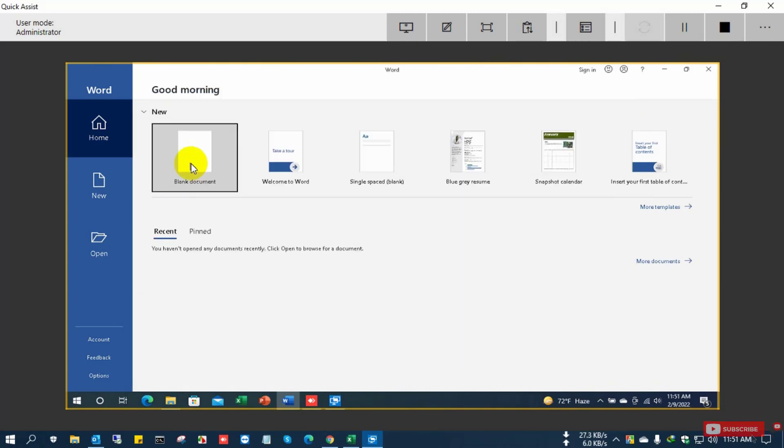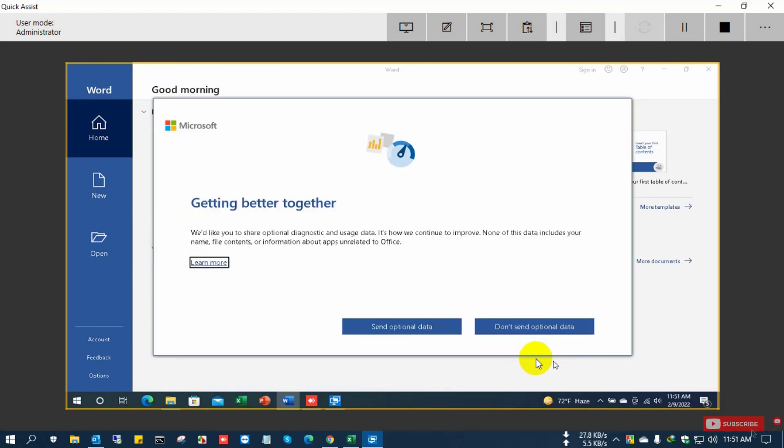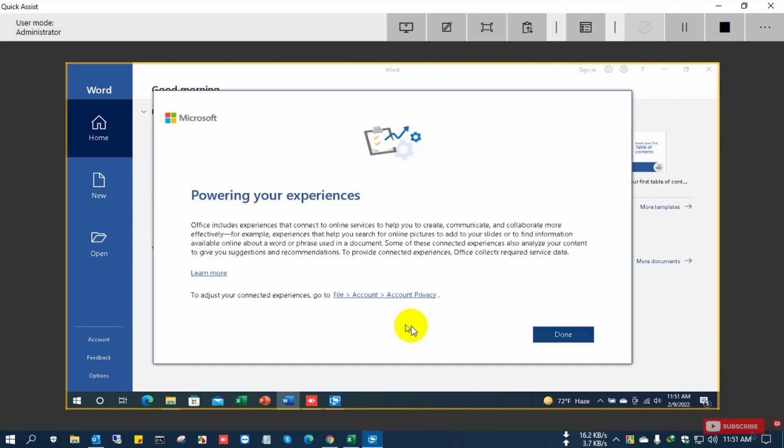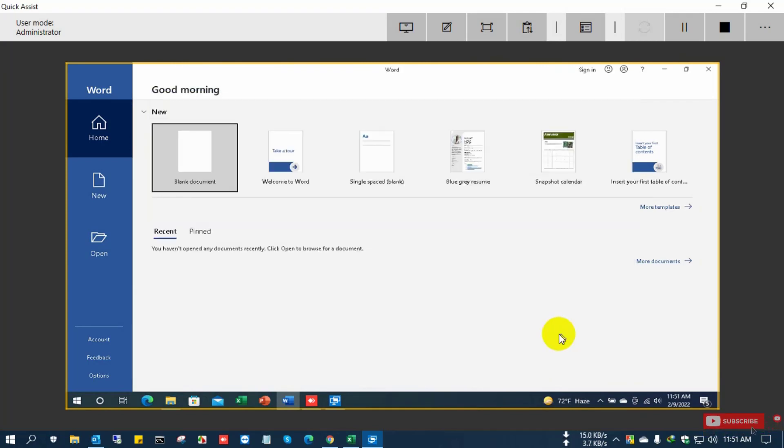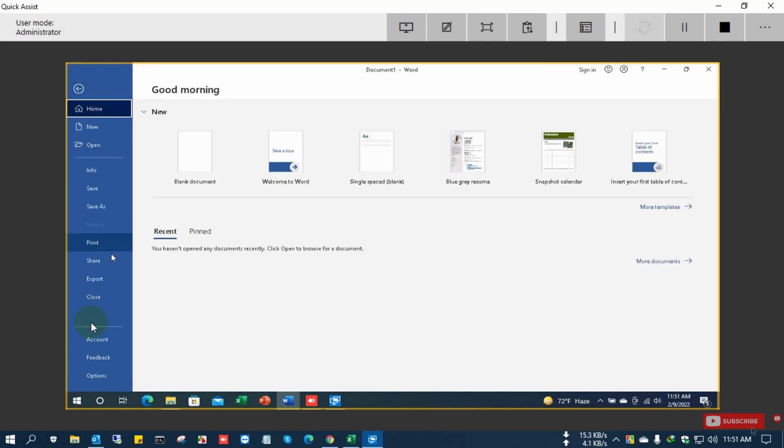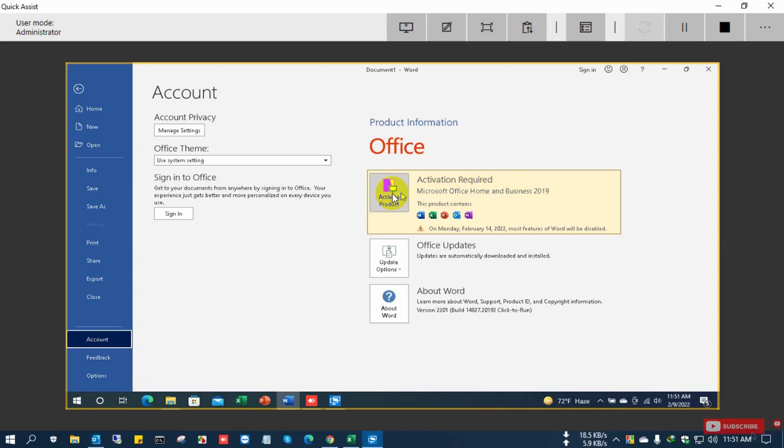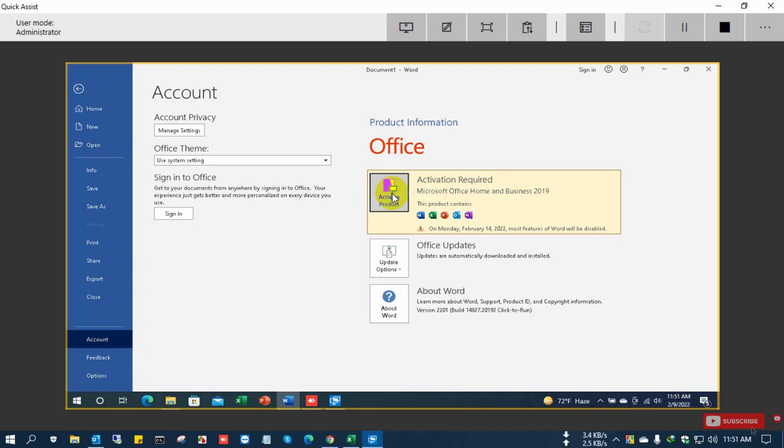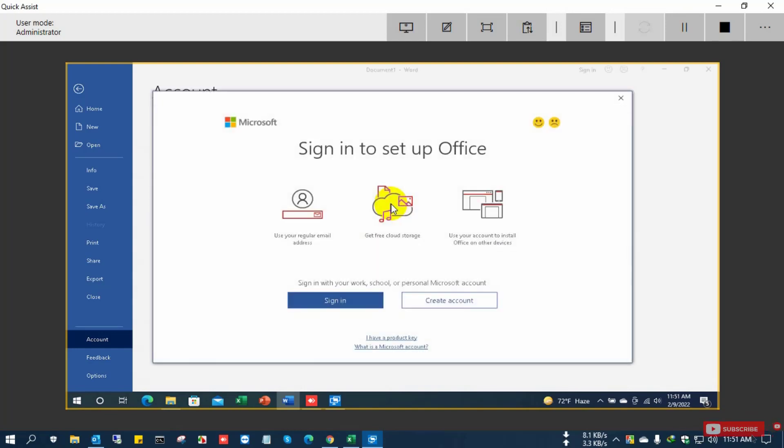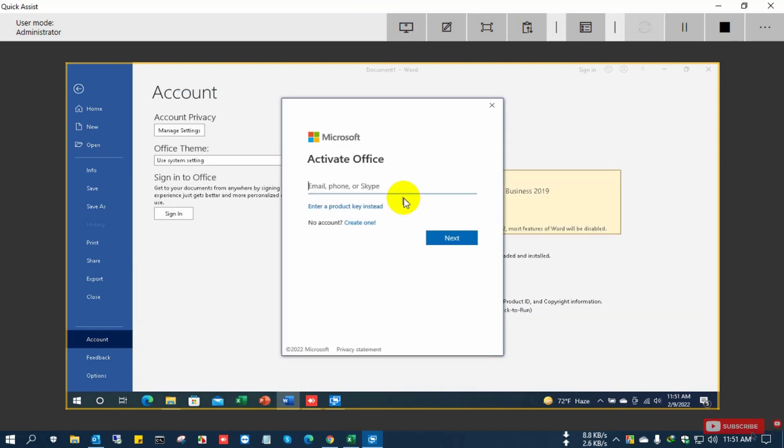Now the Office Home and Business is completely installed and I'll configure the basic settings. Now open the File Accounts and click Activation. Now you need to sign in. So I have the license account to activate the Office Home and Business.